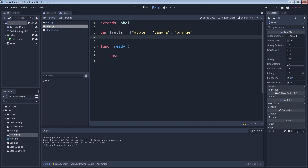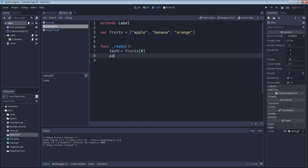Now that we have our array, let's access some of its individual elements. Here we're just setting the text of our text box to be the elements of the fruits array at index zero. Elements in an array are all given an index number which determines their order. The first element in an array is at index number zero, the second element is at index one, the third element is at index two and so on. It might be a little confusing at first but don't worry, you'll get used to it. With that understanding of index numbers, we can see that index number zero should put the string apple in our text box.